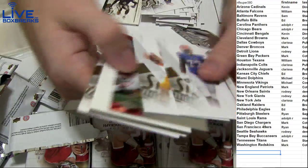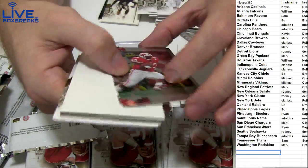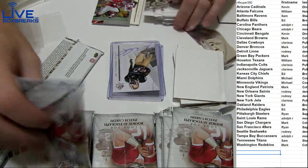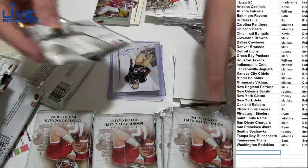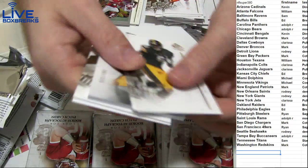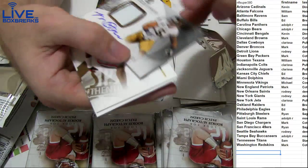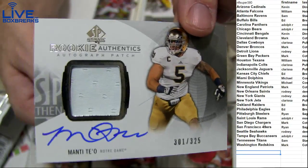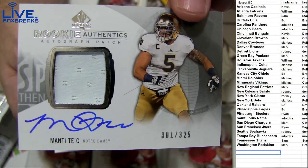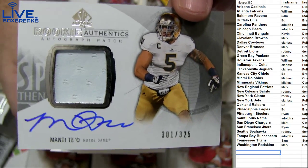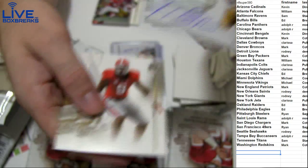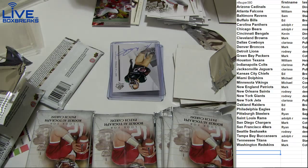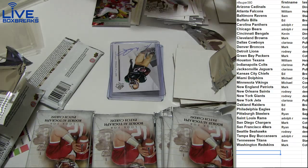One of those legends, Ron Dayne. Double auto patch again, Manti Teo 325 for San Diego. Mark Barron, not so bad with two auto patches.